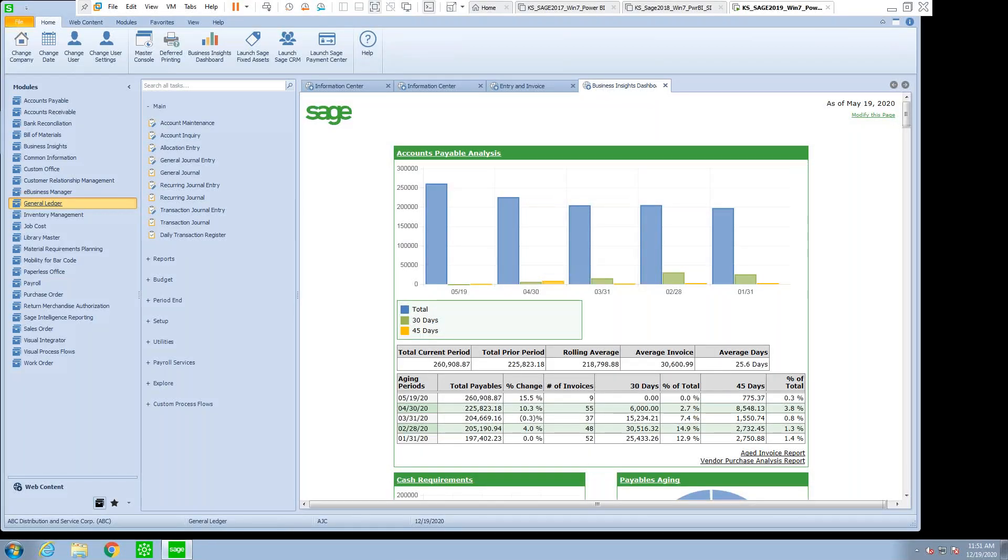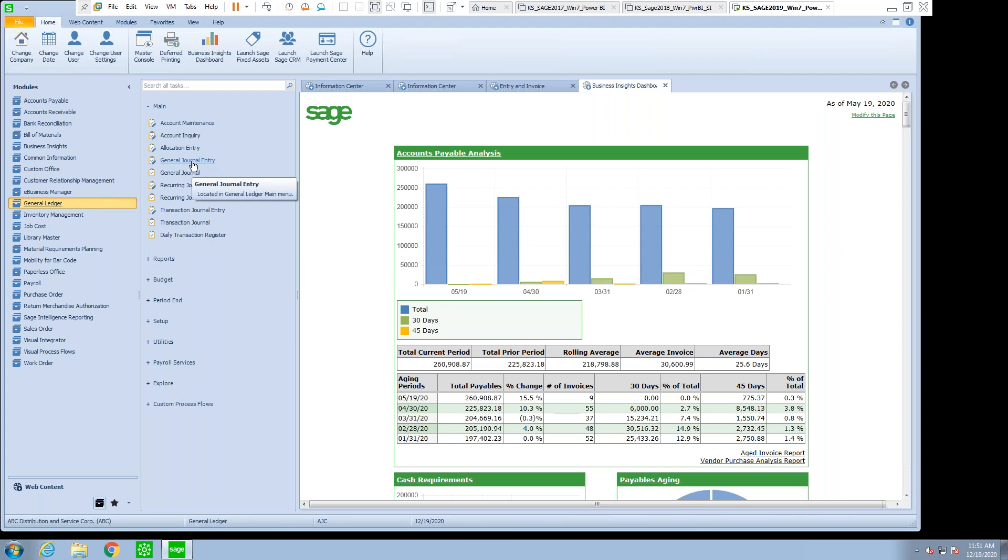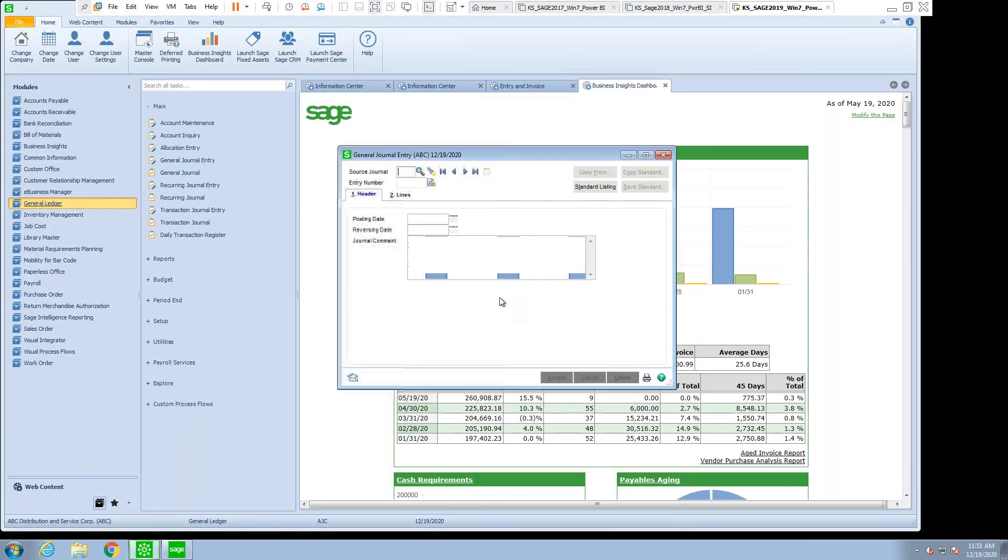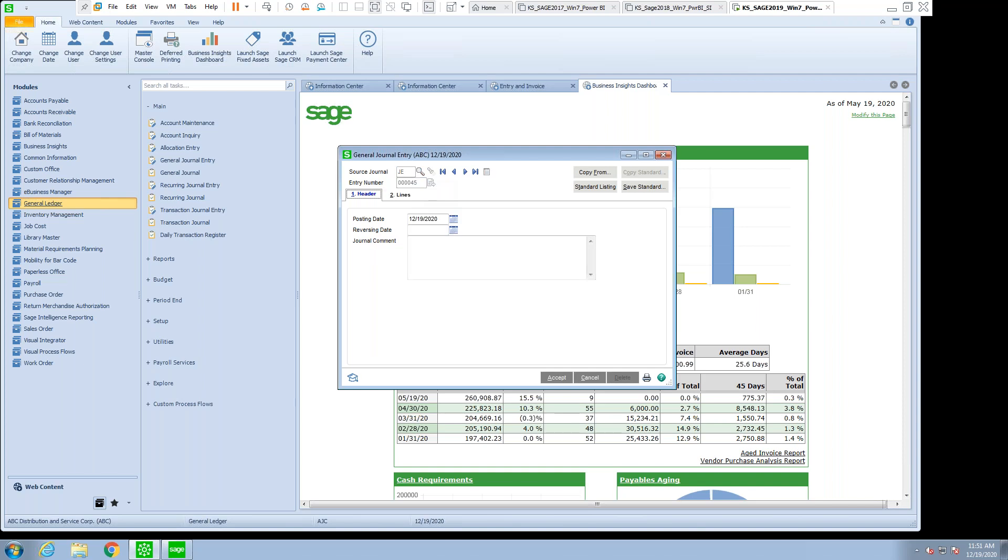So here we are logged into Sage, and we have to make a journal entry. So one of the things that we can do when selecting a general journal entry and coming up with the source journal, we hit the pound sign to make a new entry, we have the ability to copy from.